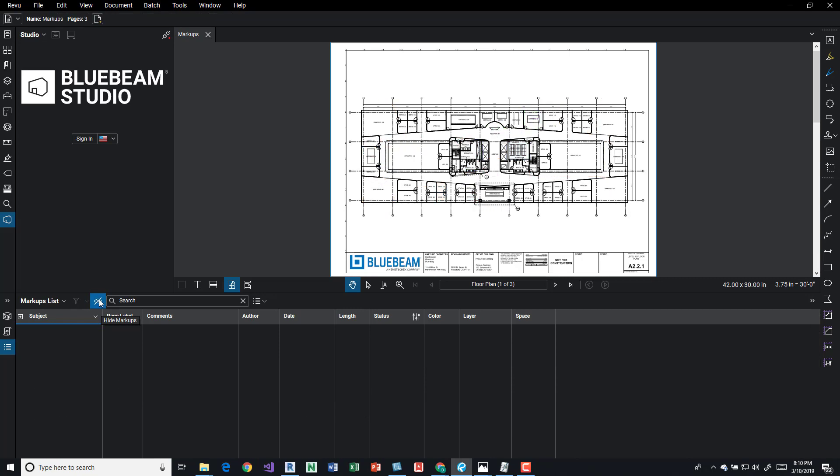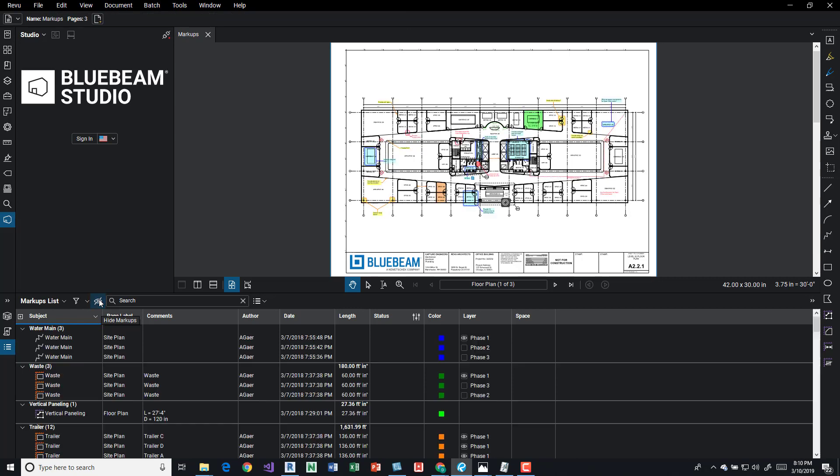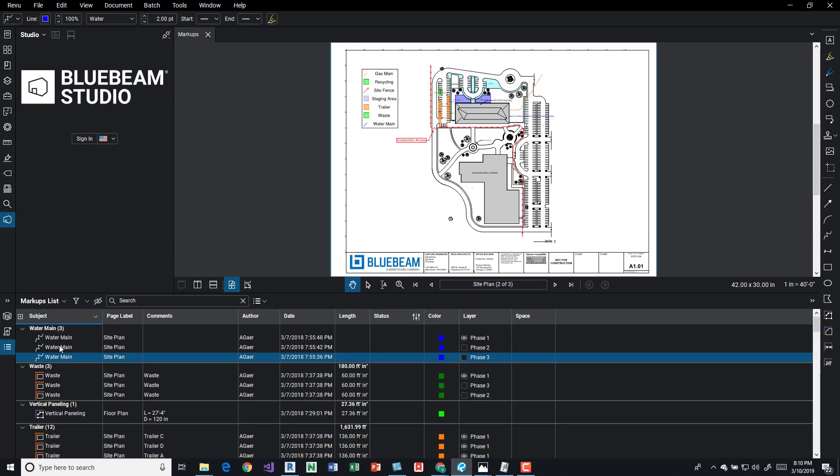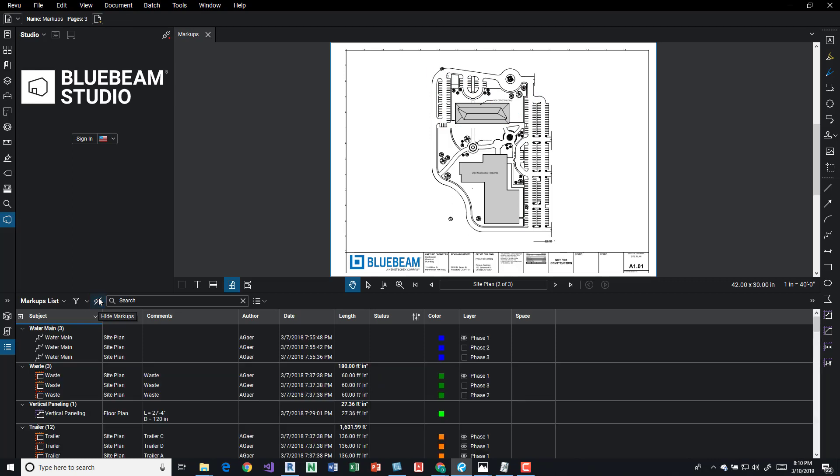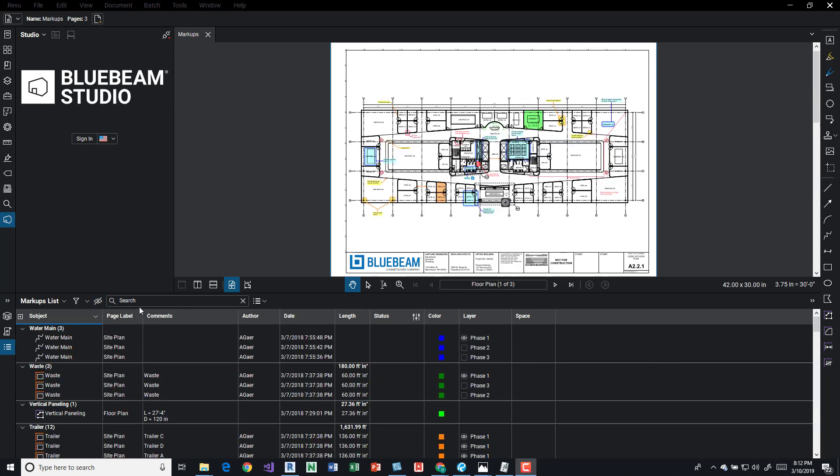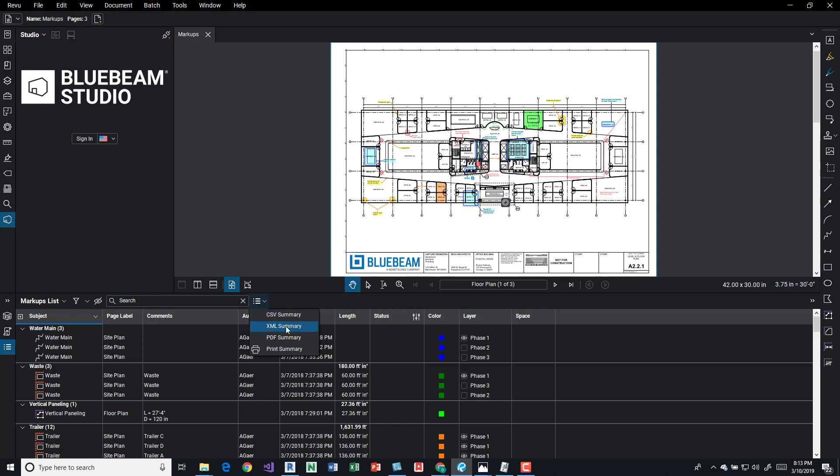Another thing is you can hide markups. We can also do a search. And then over here, we can take a summary of all of our markups and we can export them in a CSV, XML, PDF. We can print the summary.